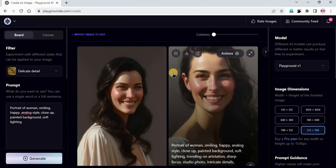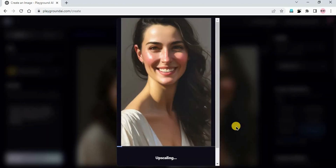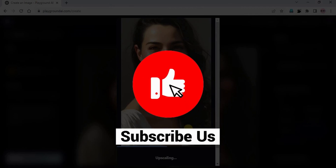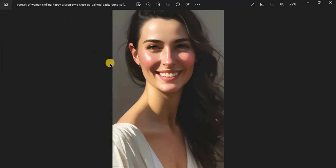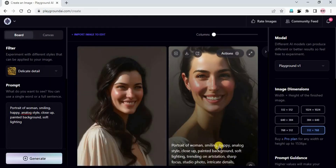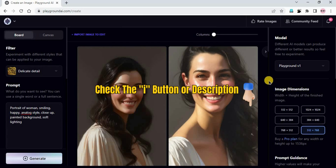If you want any particular image you can just download it by clicking on download. Here in actions, if you want to upscale the image to make it better by 4x, you can click on 'Upscale by 4x'. It is getting upscaled. I will just download the image now. Likewise you can also download. In actions you can see different features. If you want to know about all these features, I have already uploaded one detailed tutorial on Playground AI - you can find the link in the i-button or the description.